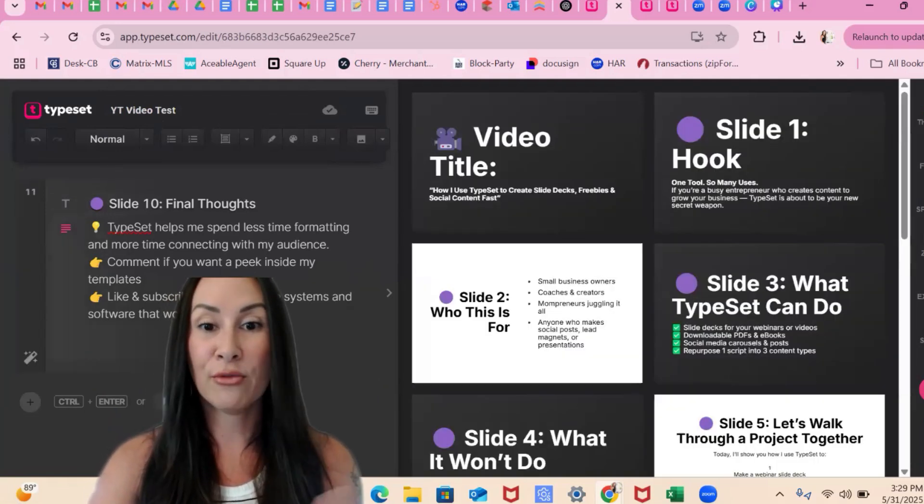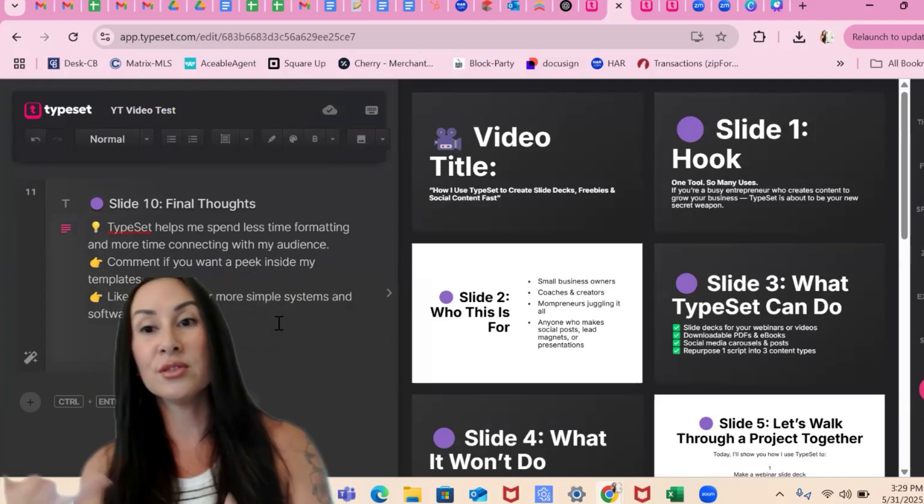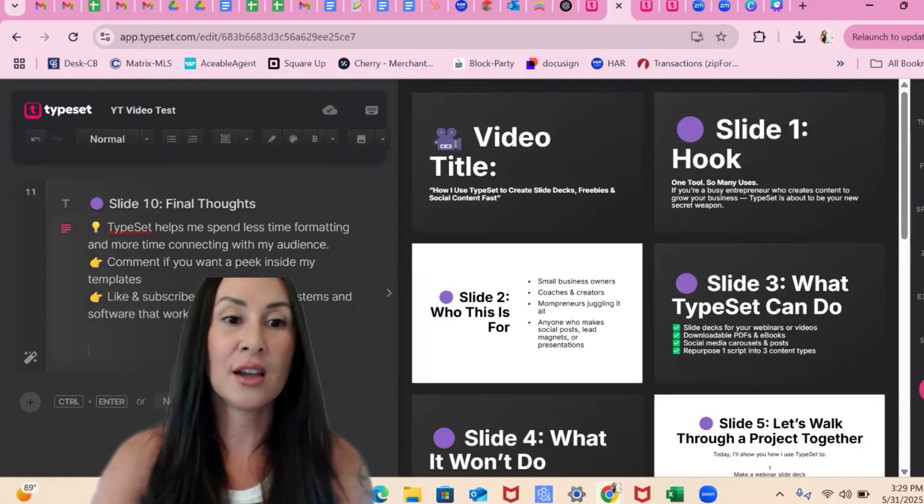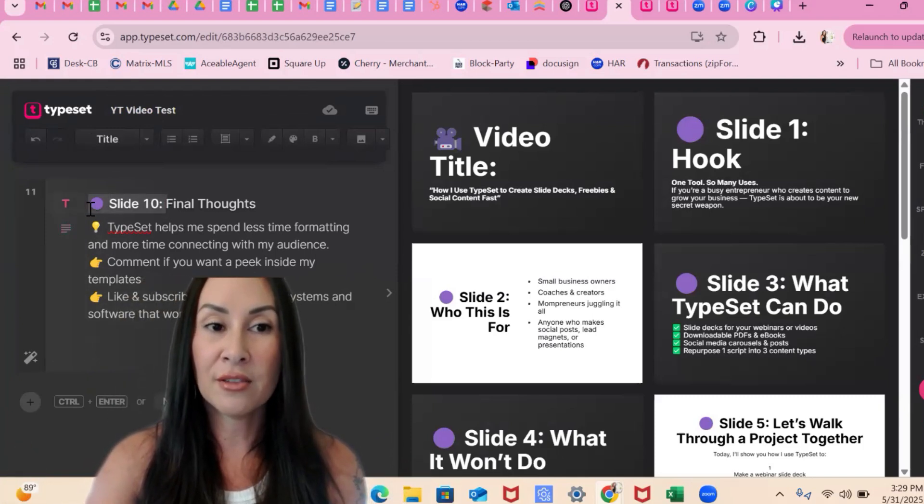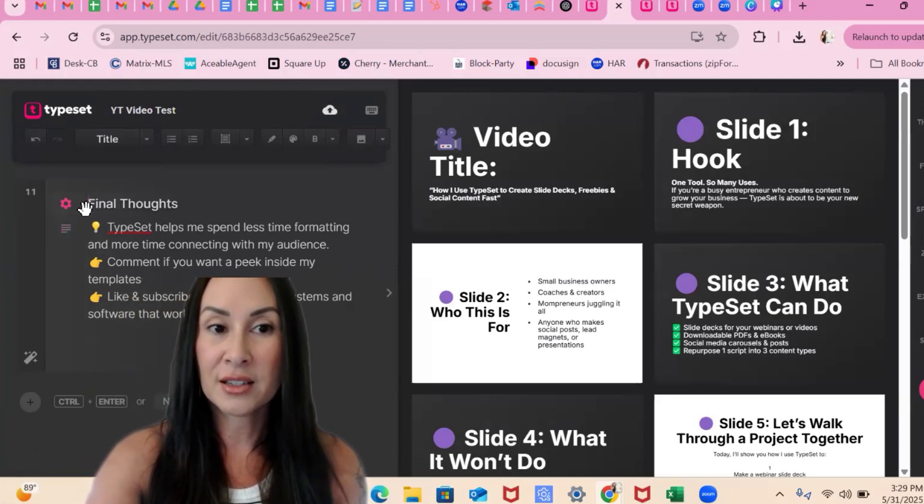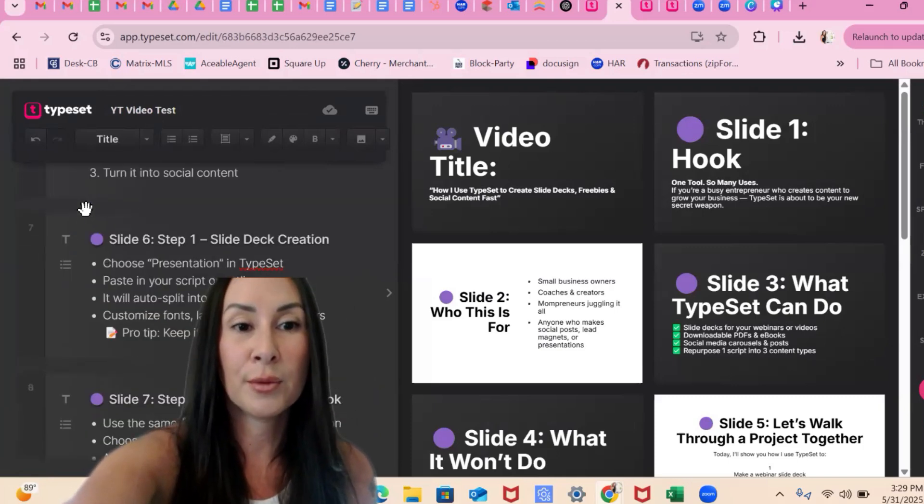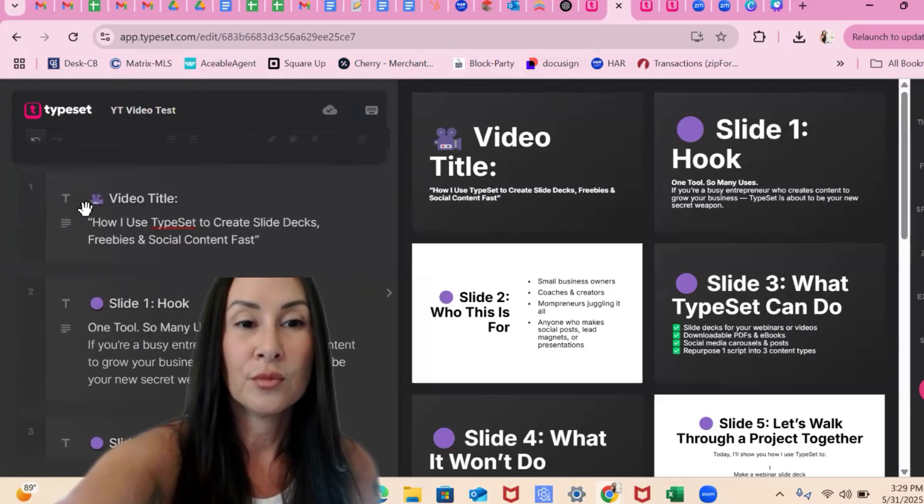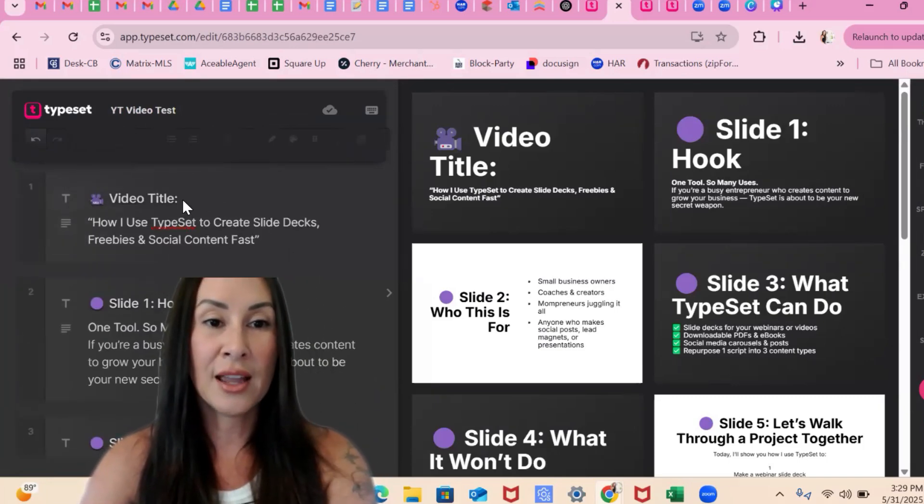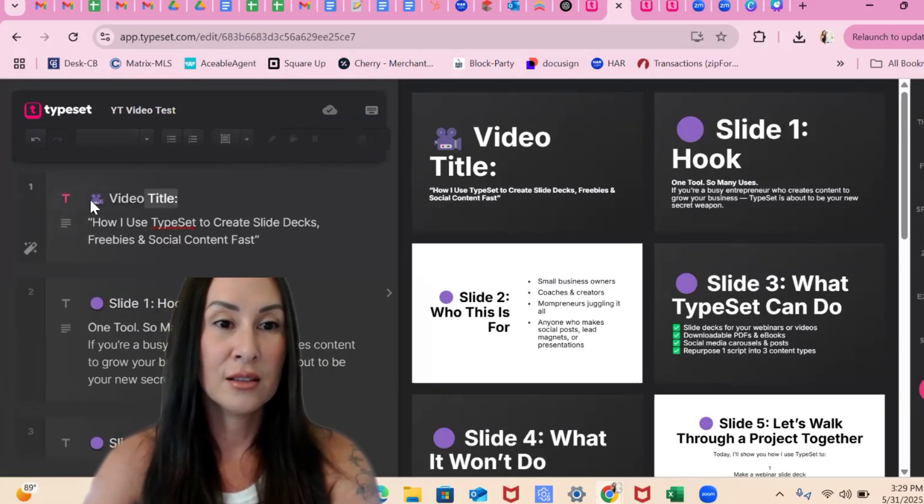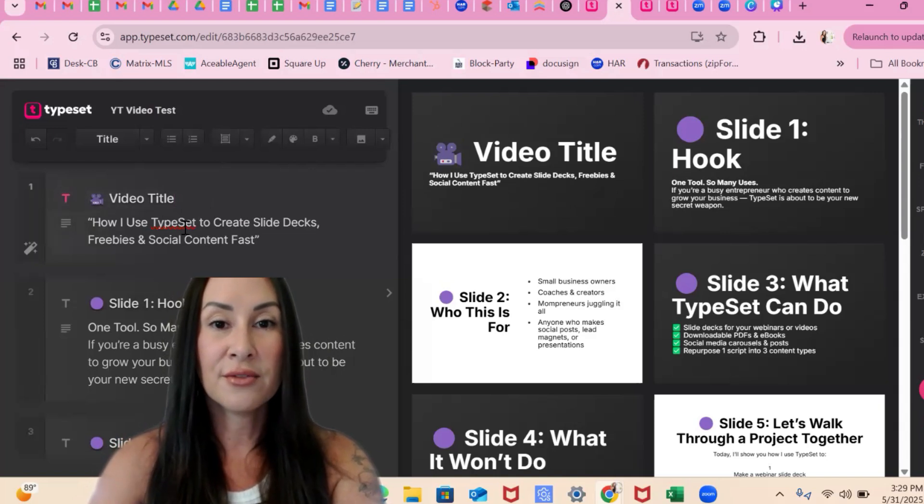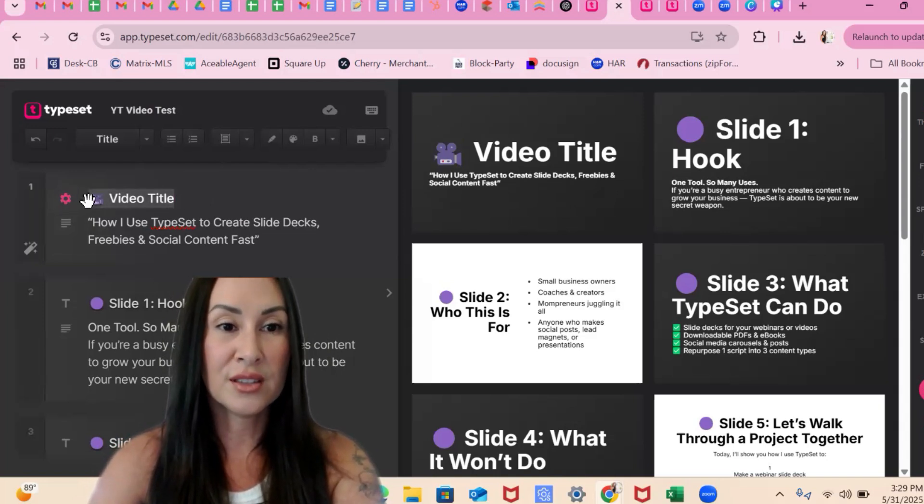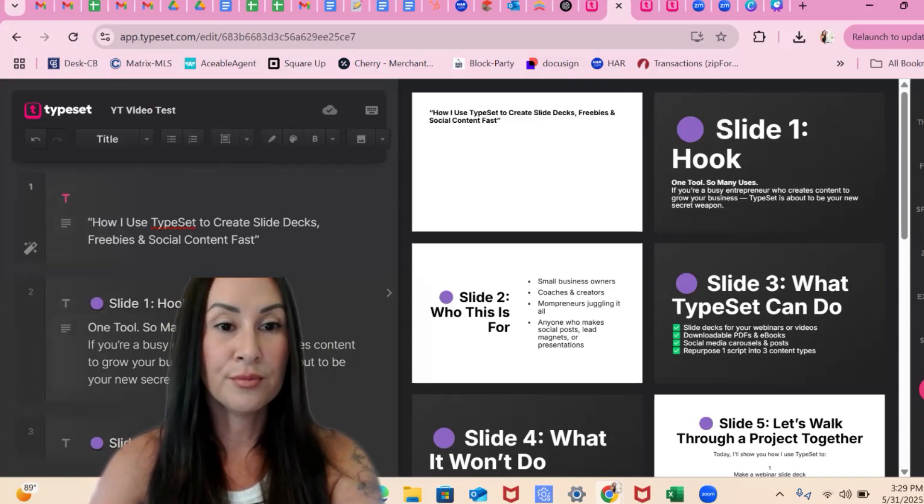It just built the whole thing out for me. And now you can see where it says slide two, slide five, things like that. I do have a little bit of finessing to do. So I'm just going to come through. We're going to delete things we don't like in it. Like we don't need, doesn't need to say video title for us. We know that this is the video title.